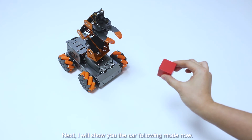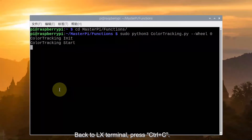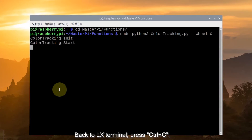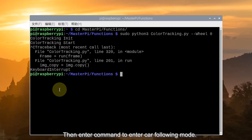Next, I will show you the car following mode. Back in the LX terminal, press CTRL plus C, then enter the command to start the car following mode.